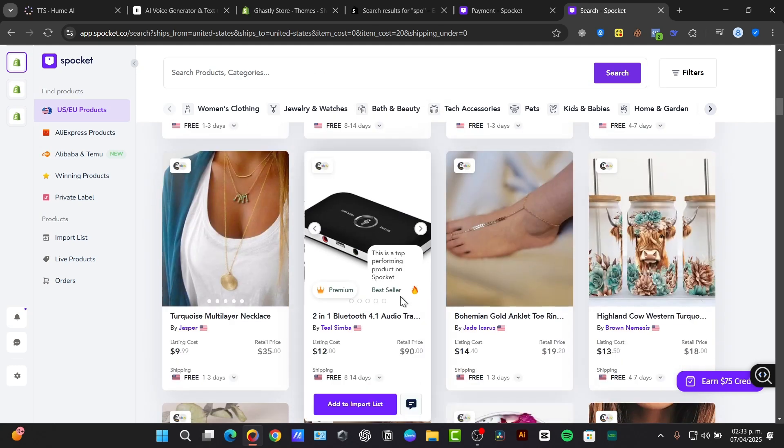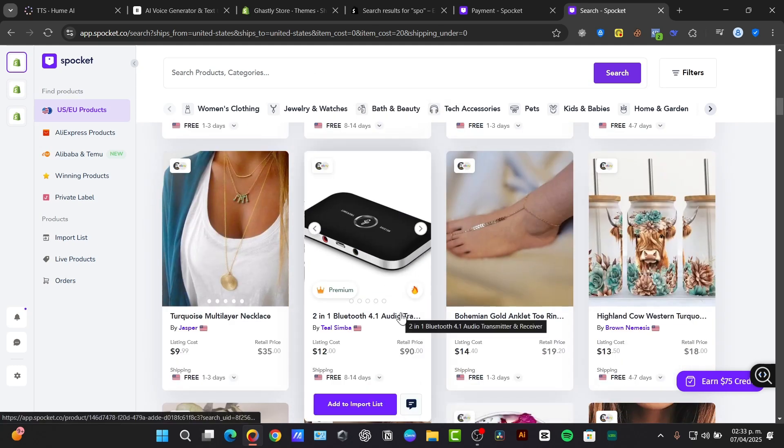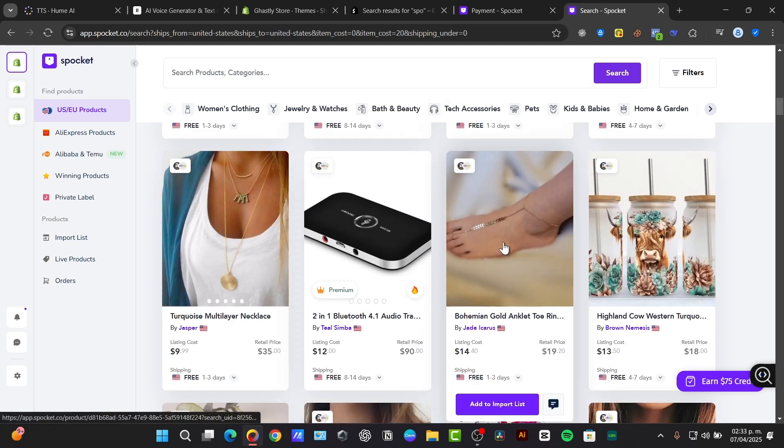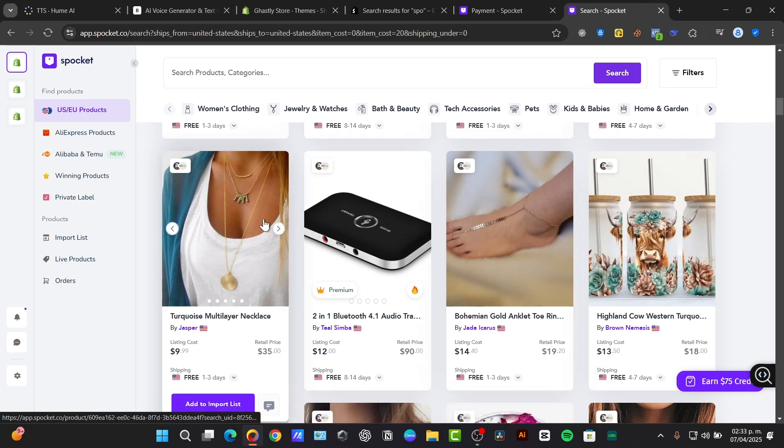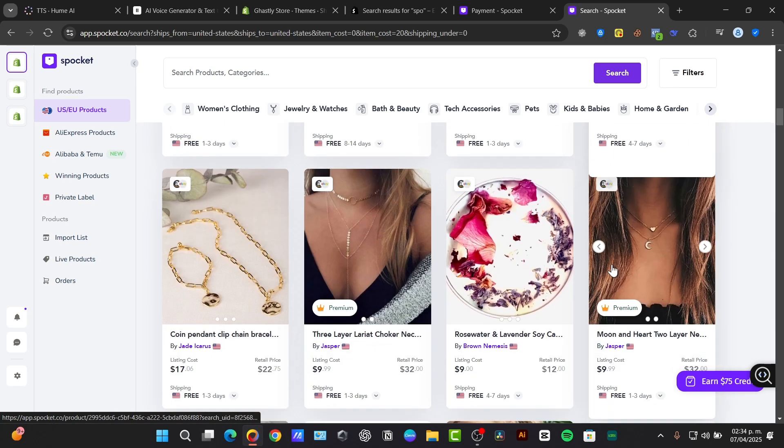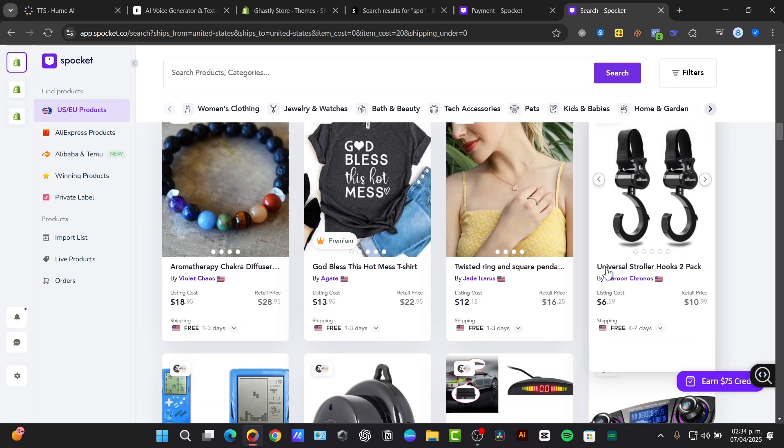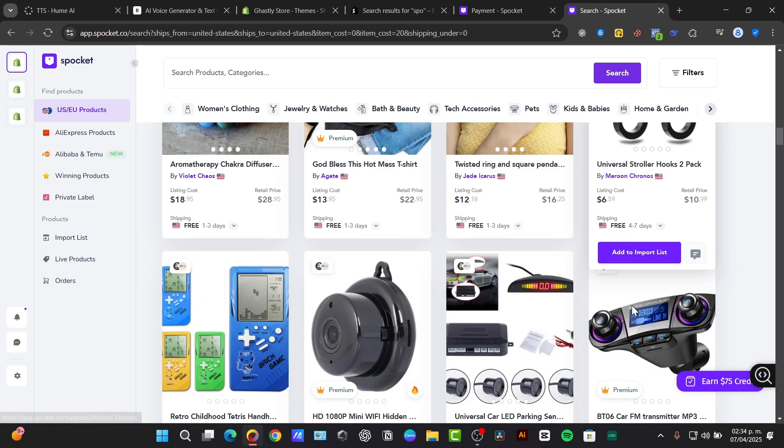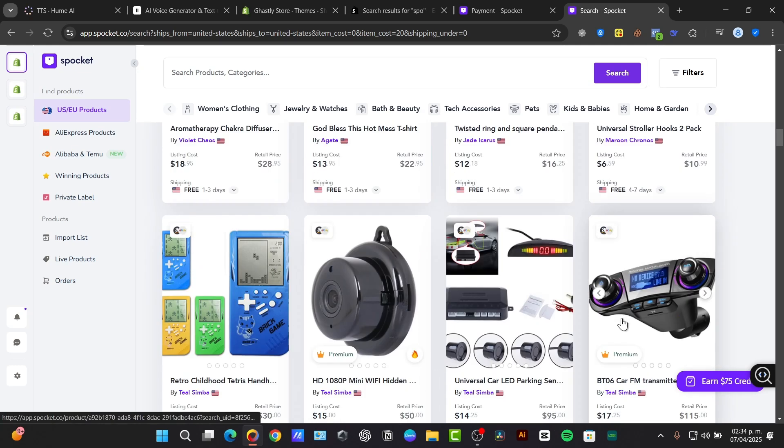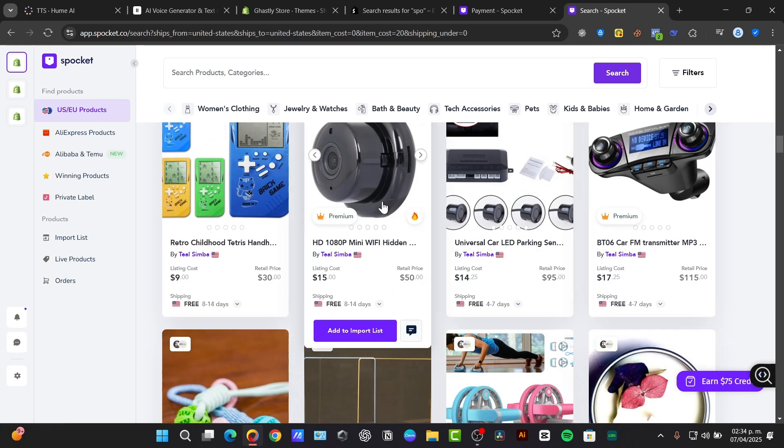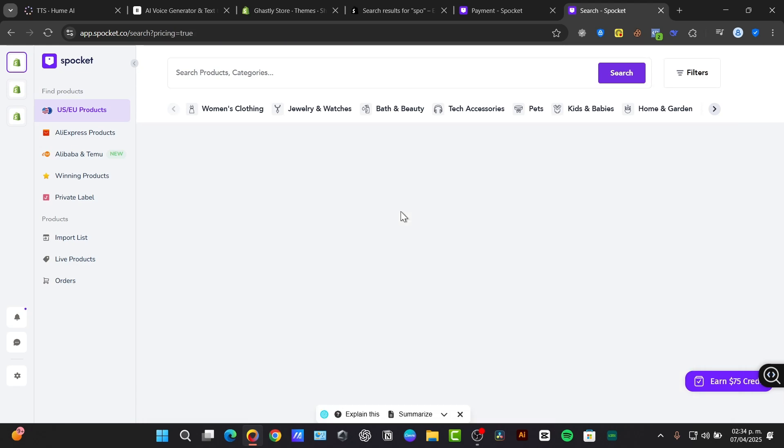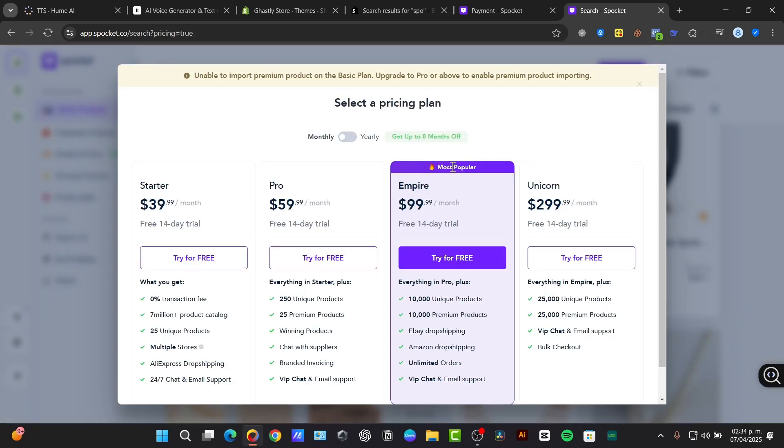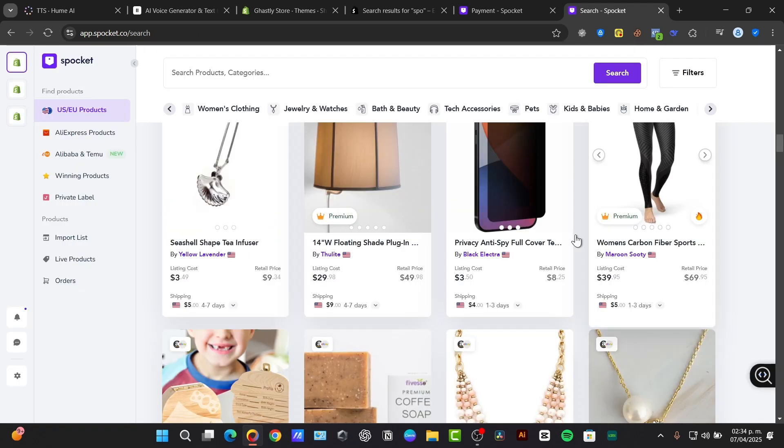There's an audio translator, there's the gold ankle toe ring, there's the turkey's multi-layer leg lace and so much more. Choose the best product that helps you in this case and add to the import list.